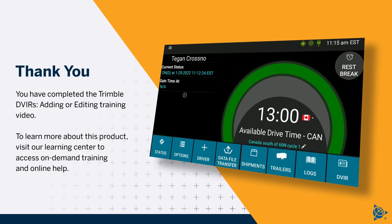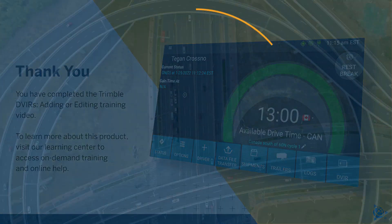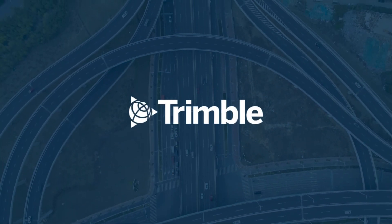You have completed the Trimble DVIRs adding or editing training video. To learn more about this product, visit our Learning Center to access on-demand training and online help.